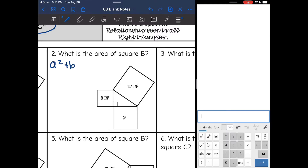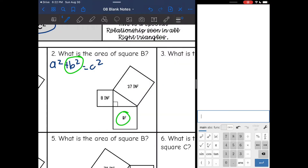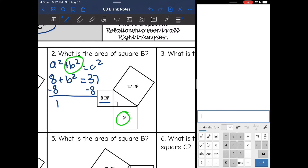This one's a little different. A squared plus B squared equals C squared, but this time they want us to find B squared. So let's substitute into our formula: A squared is 8, plus B squared — that's what I'm finding — and C squared is 37. I need to get B by itself, so I'm going to subtract 8, and I get that B squared is 29 inches squared.